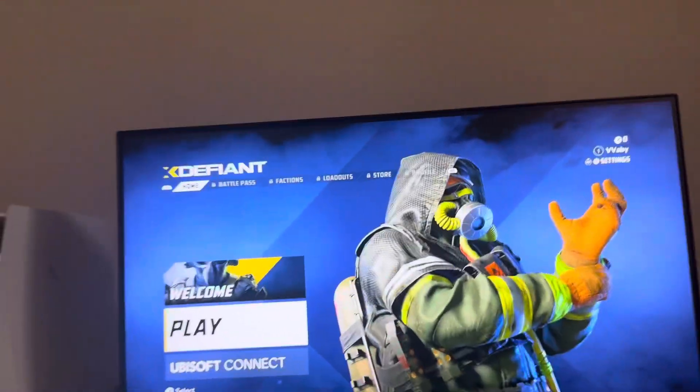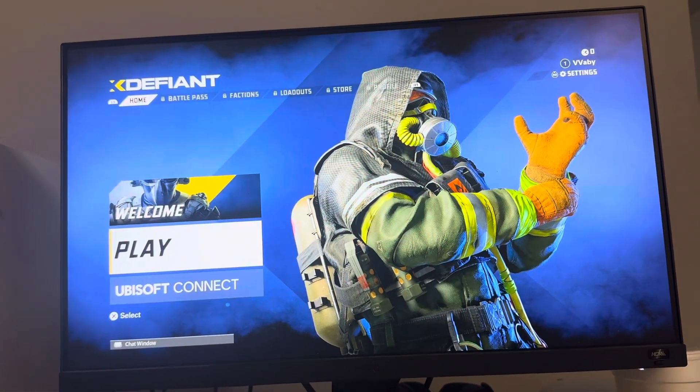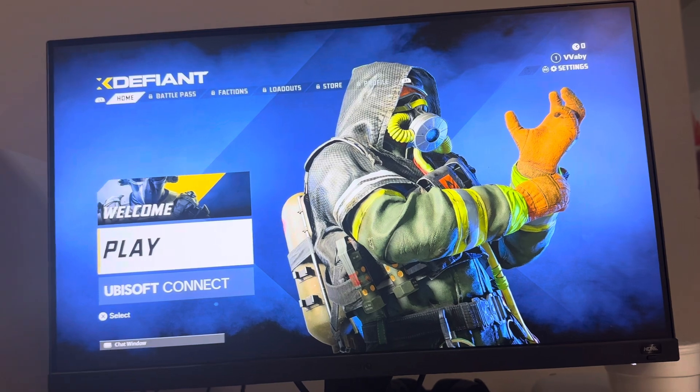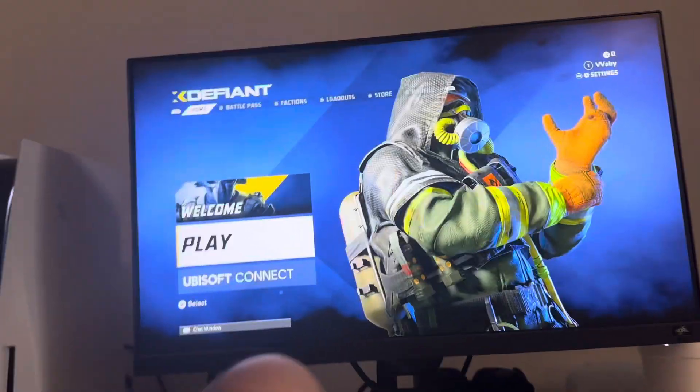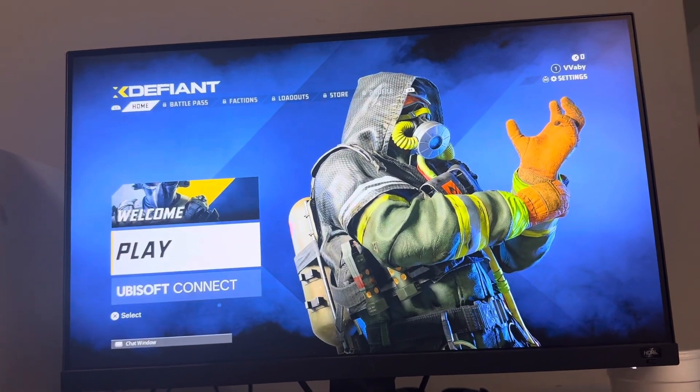What's up guys? It's your boy Wade. In today's video, I'm going to be showing you guys how to change your field of view on XDefiant and what I like to run.